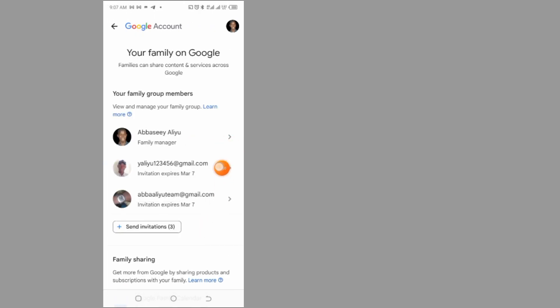So as you can see, now I added two people, so I sent invitation to this email address. If they accept the invitation, they can have access to this Google account. Hope this video helps you. Make sure to like and ask questions in the comments. Thank you for watching.